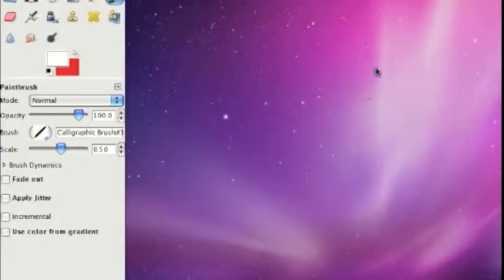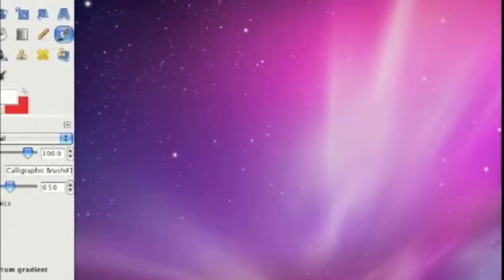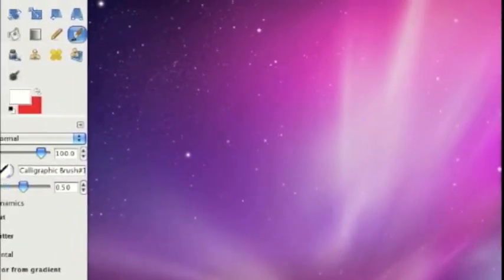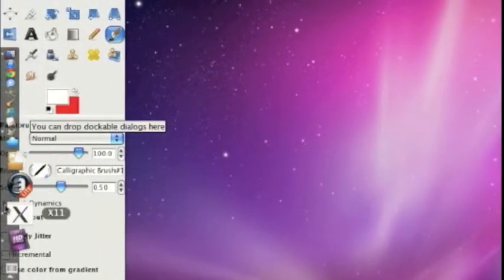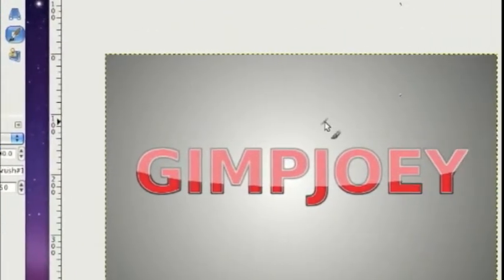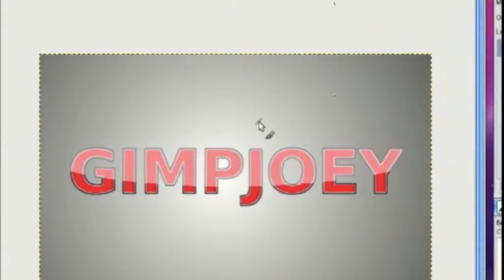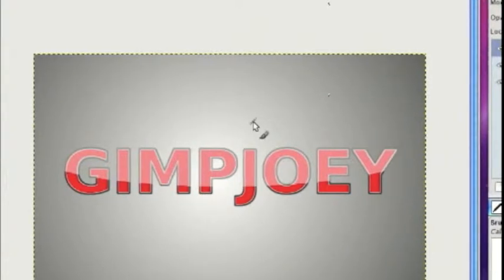Hey guys, GIMP Joey here, and today I'm going to teach you how to make glossy text in GIMP. It's going to turn out looking something like this. It doesn't take too long — I wouldn't say intermediate, I would say between easy and intermediate.